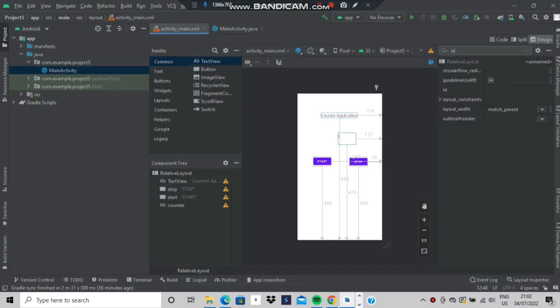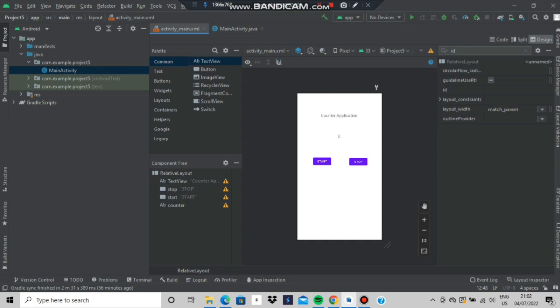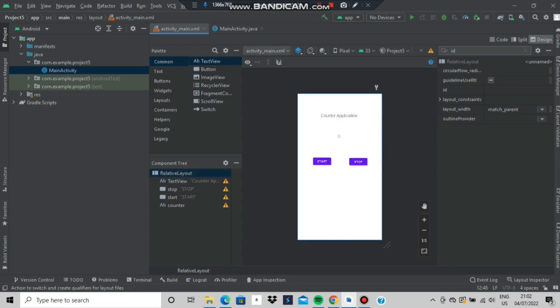Hello everyone, today in this video we will be discussing the 5th lab program of Android which is counter application. Here we have 2 text views, counter application and value of counter and 2 buttons start and stop.